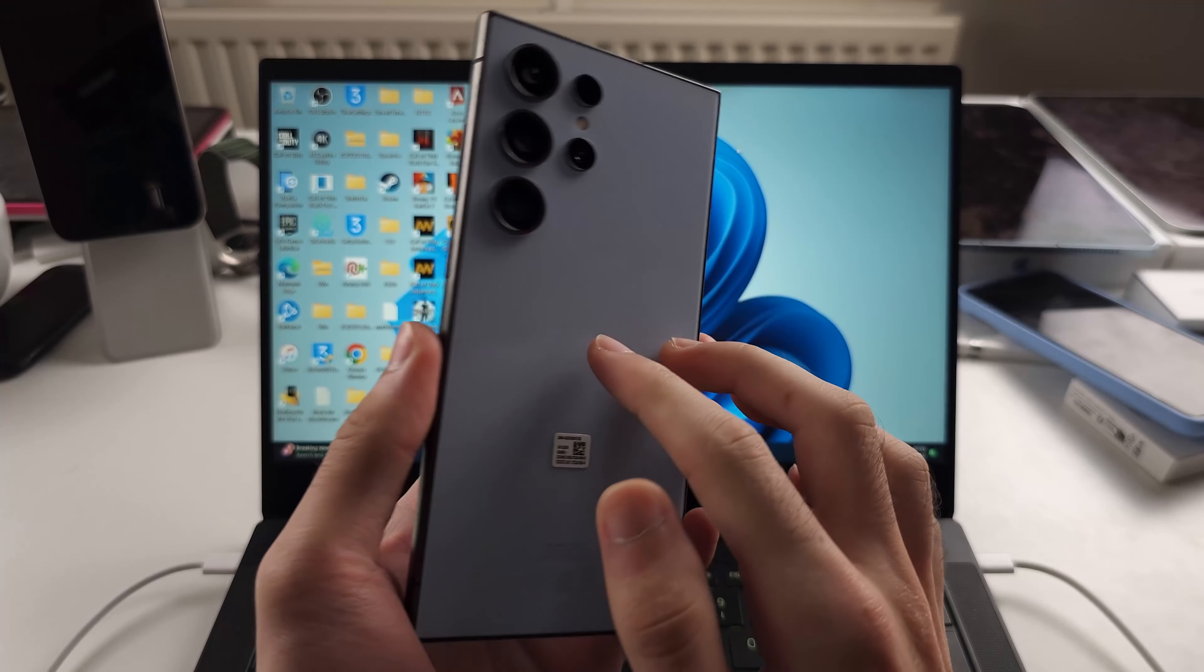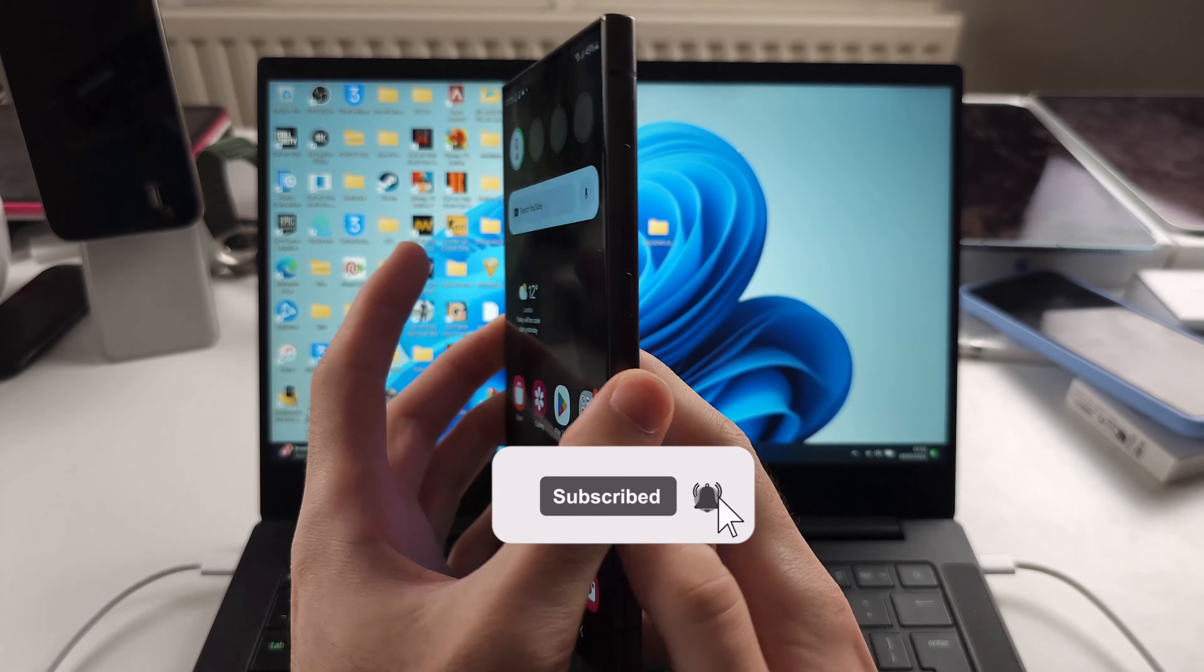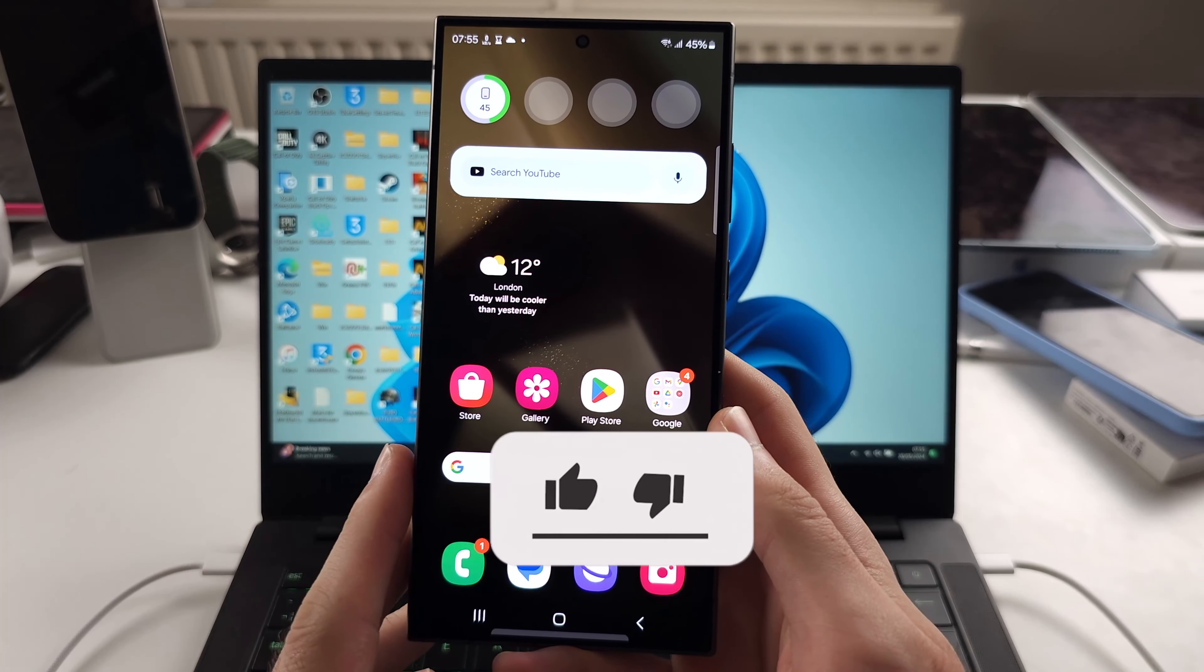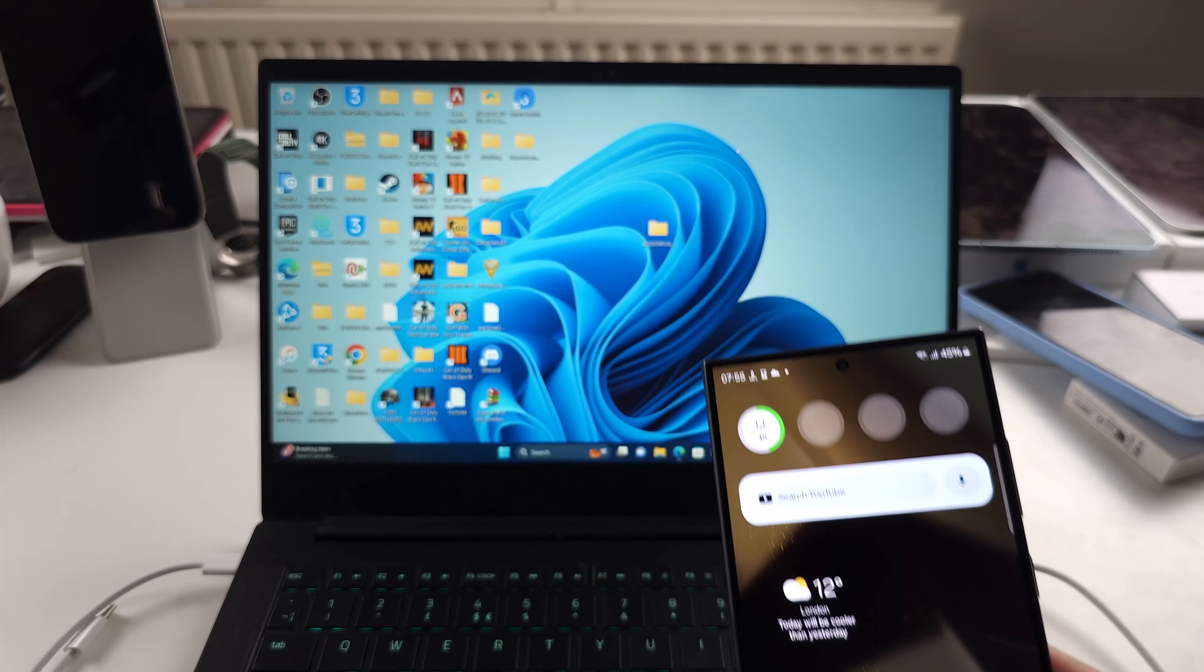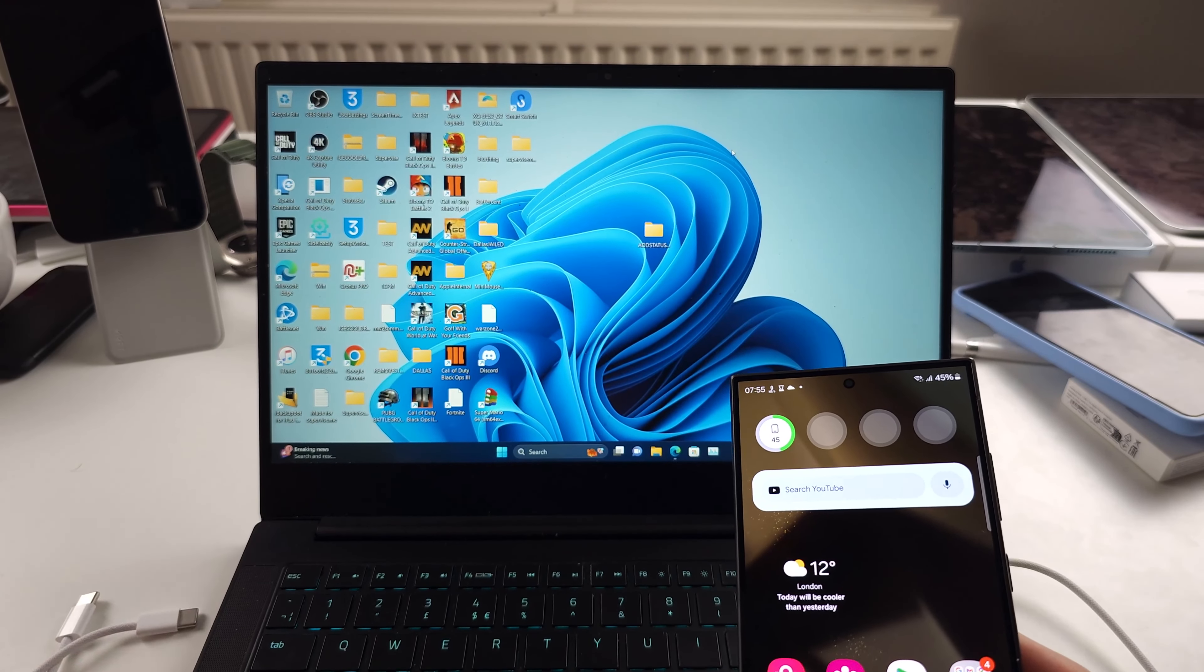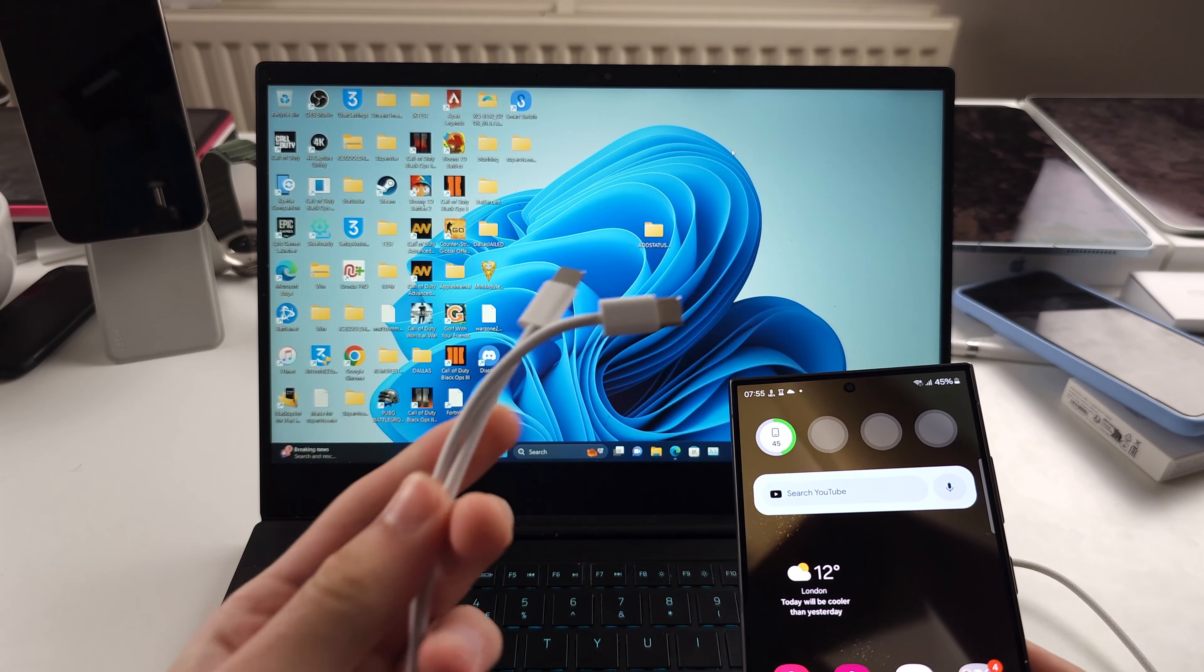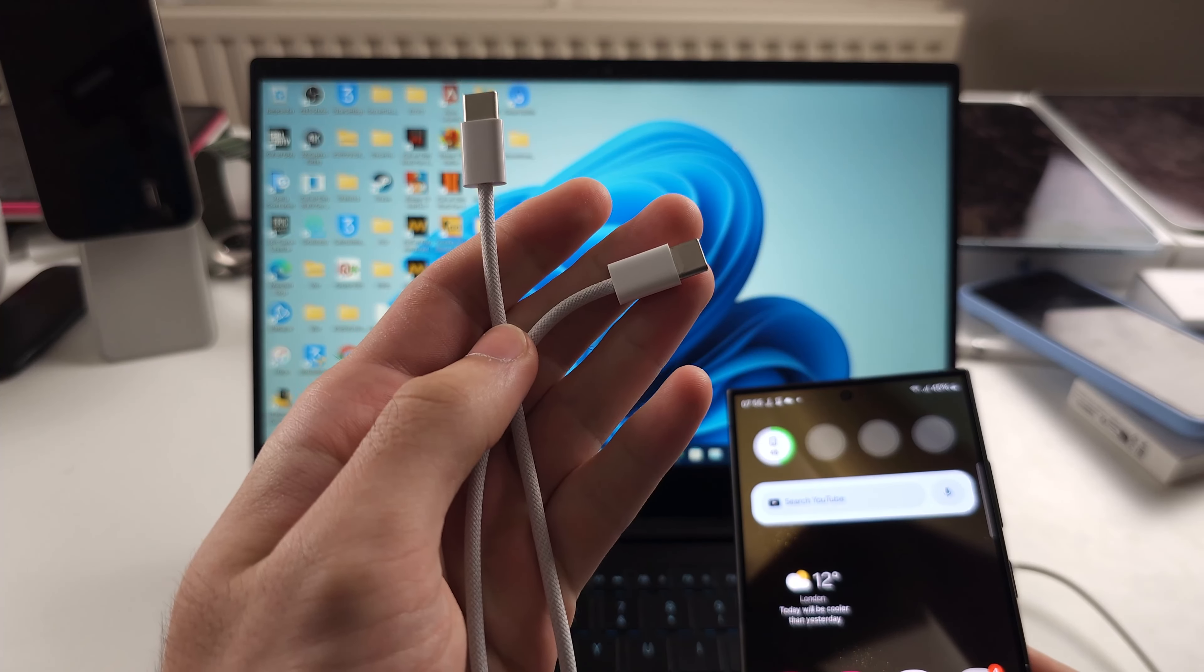To connect the S24 Ultra to your PC and fix connection issues, first,